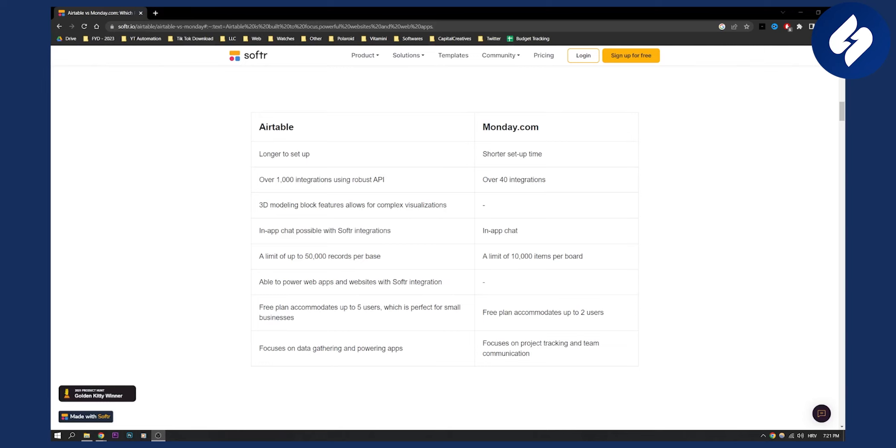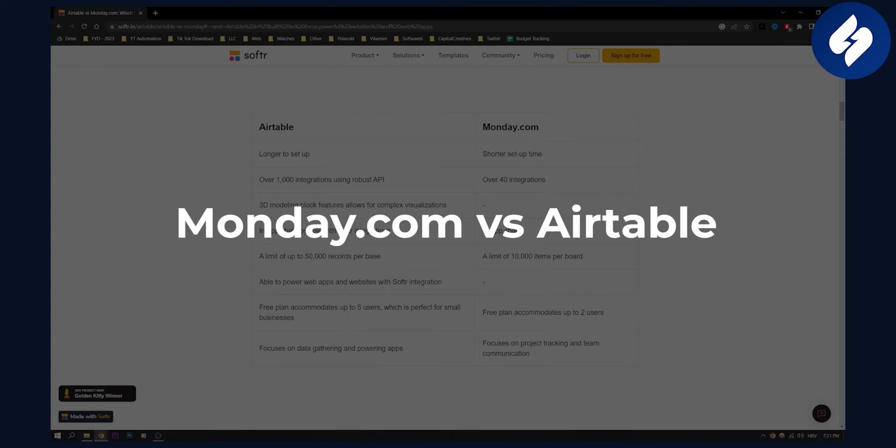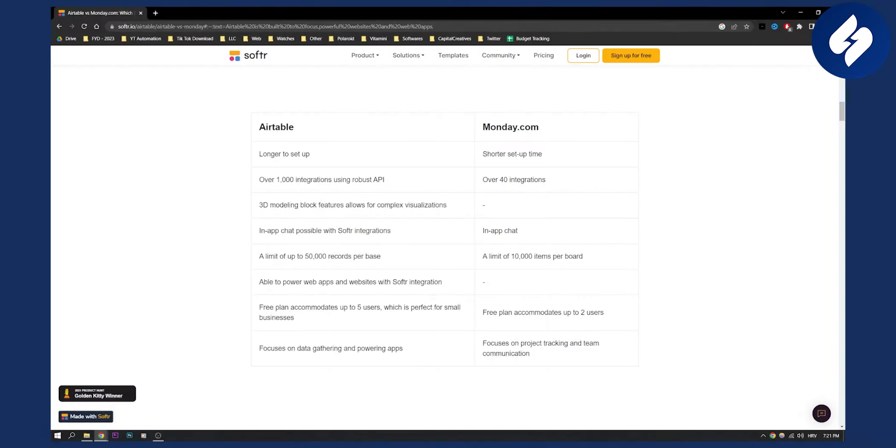Hello everyone, welcome to another video. In this video I'm going to show you two different softwares, monday.com versus Airtable, and this is going to be their comparison.